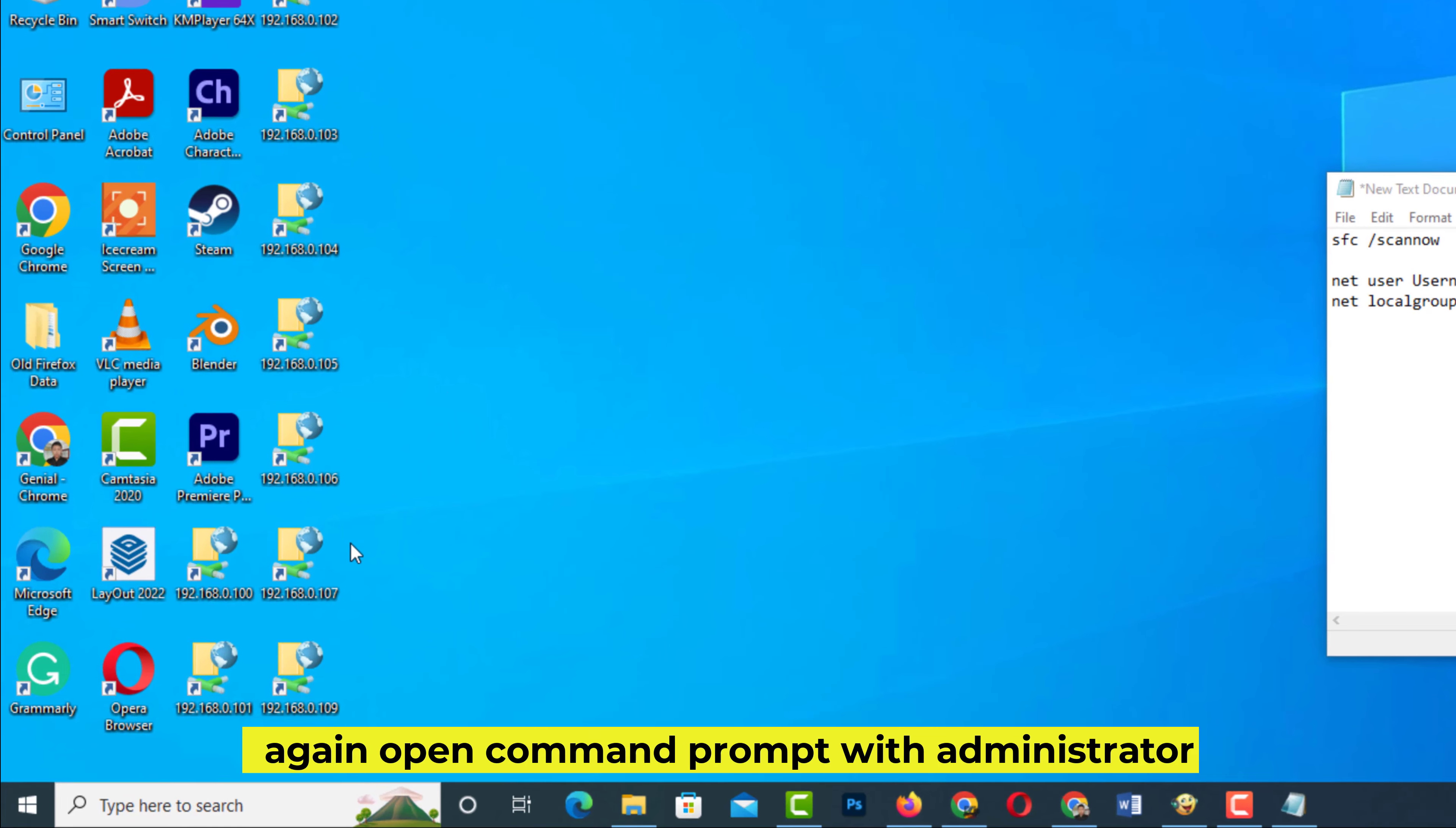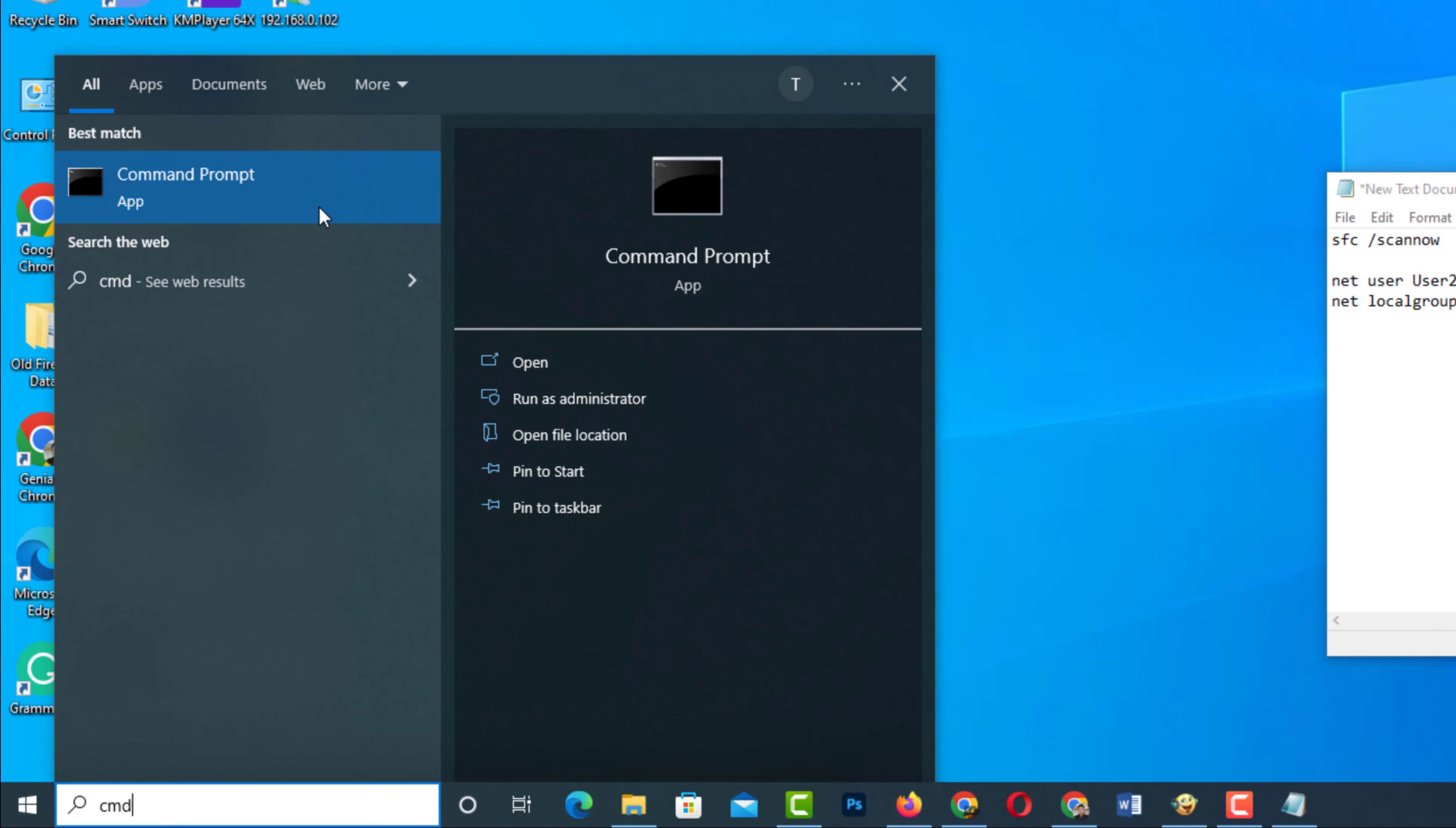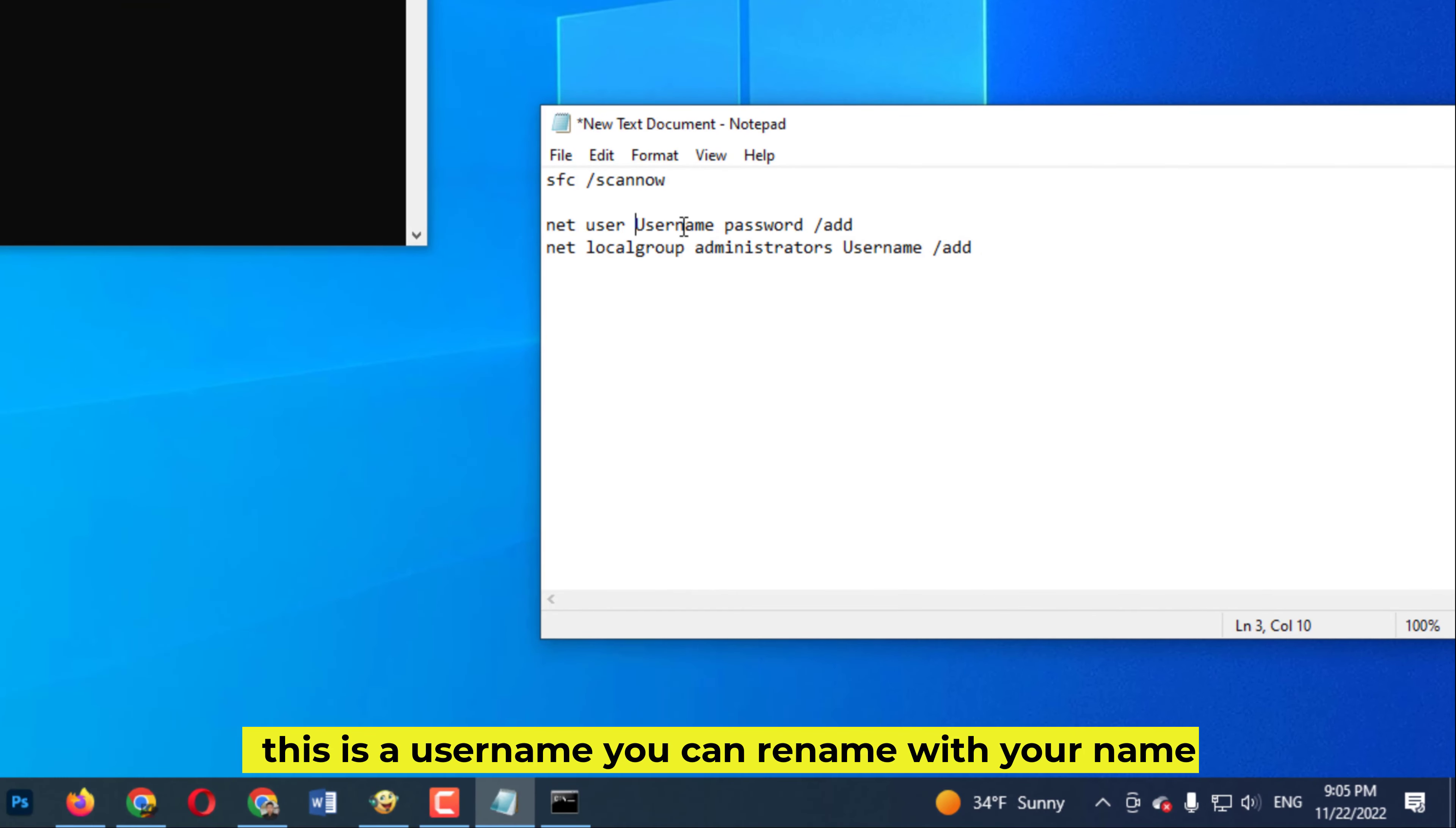Again, open Command Prompt with administrator. You have to create a user account. This is a username you can rename with your name.